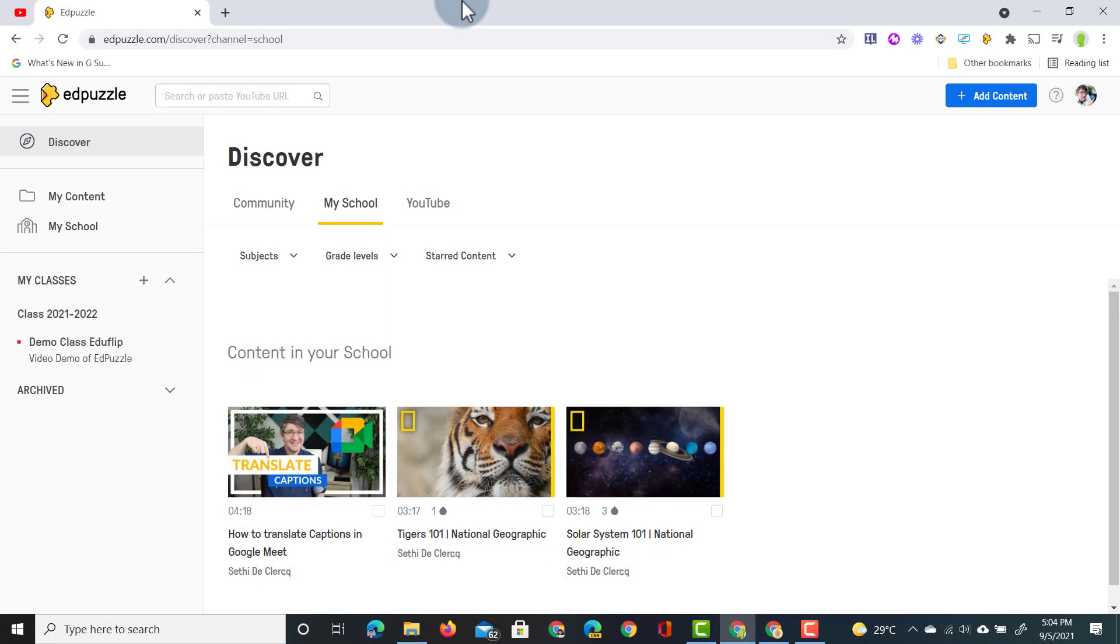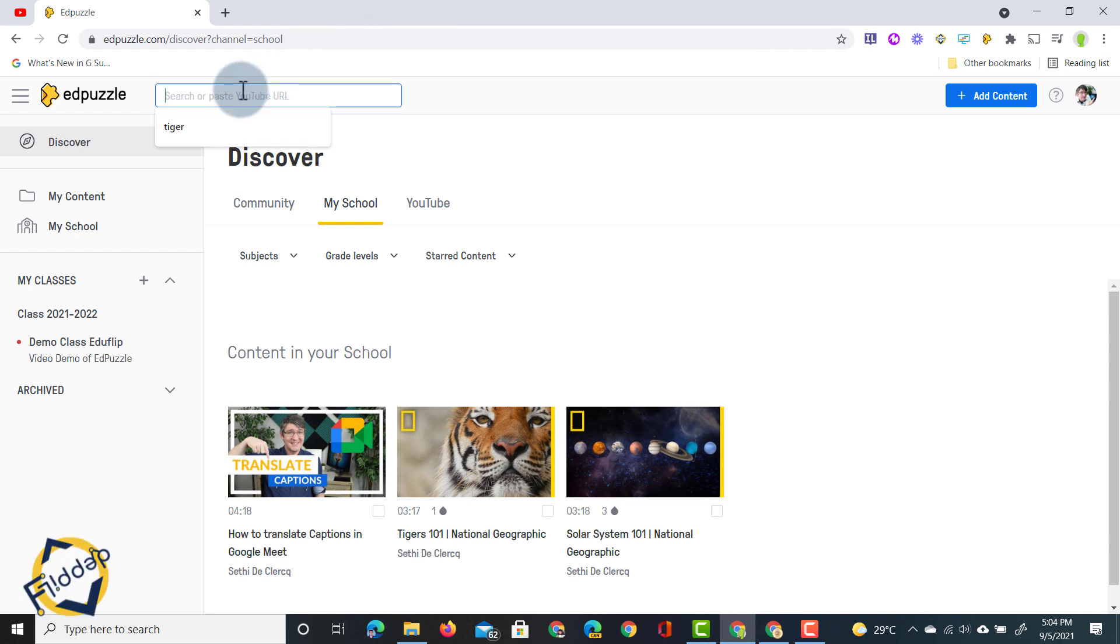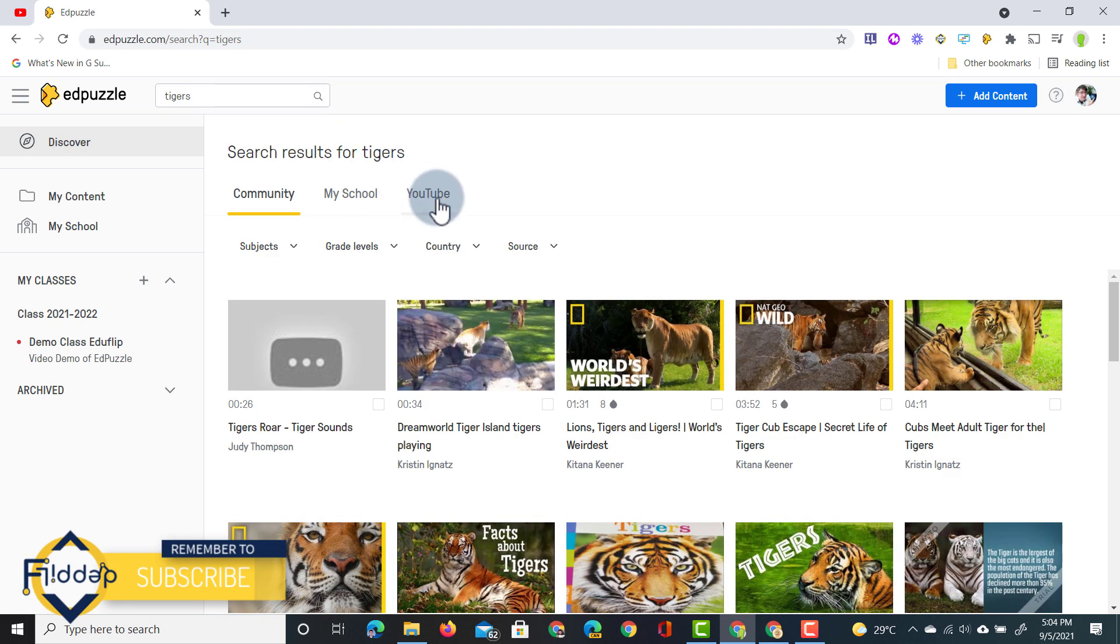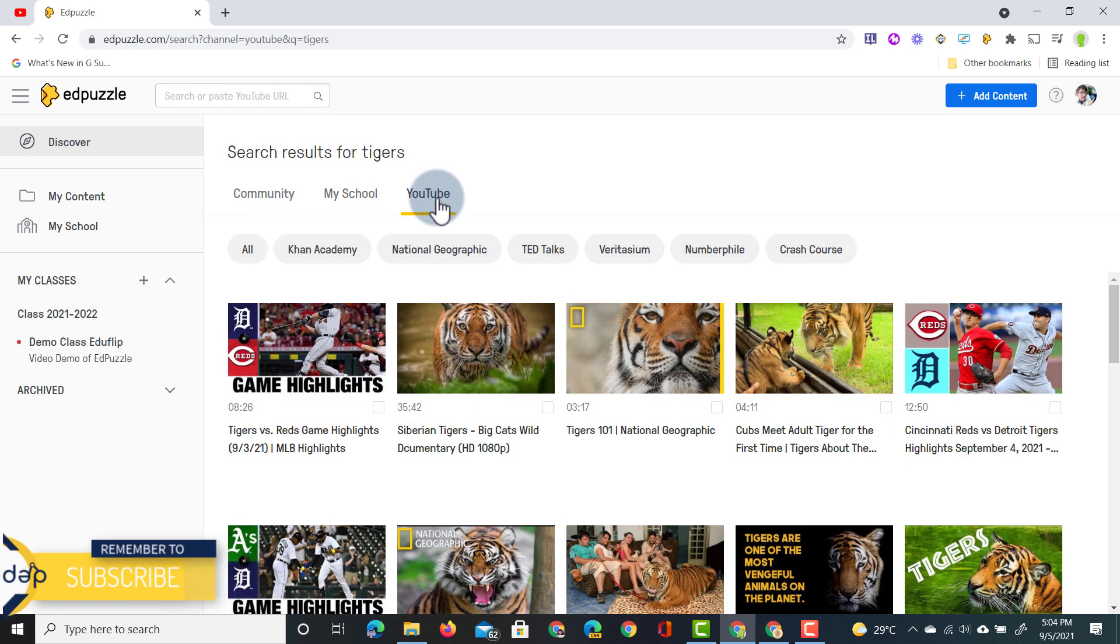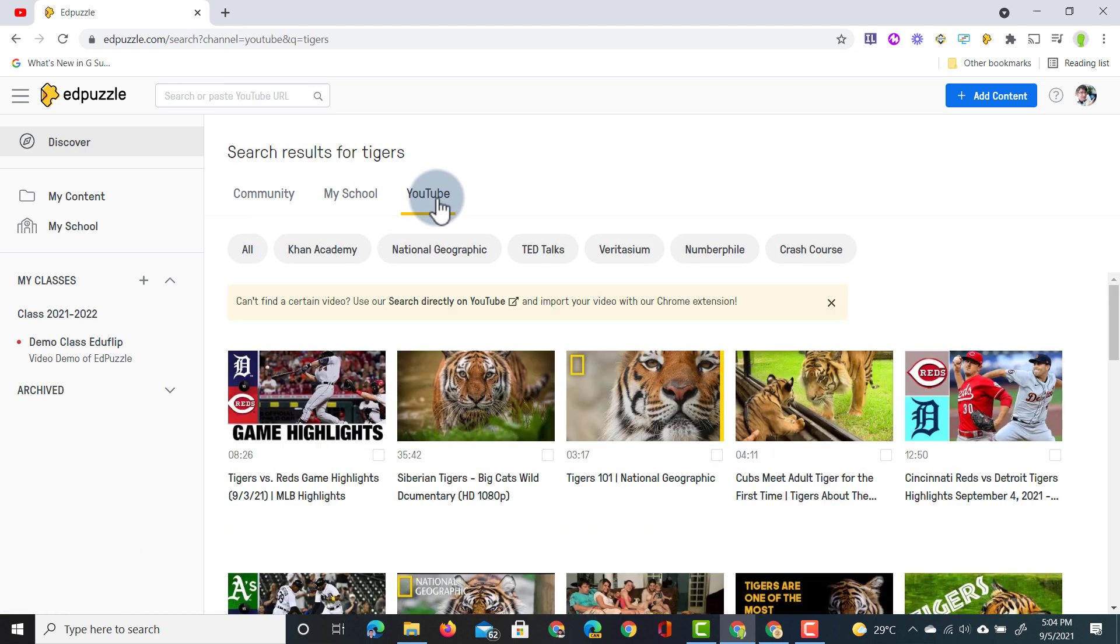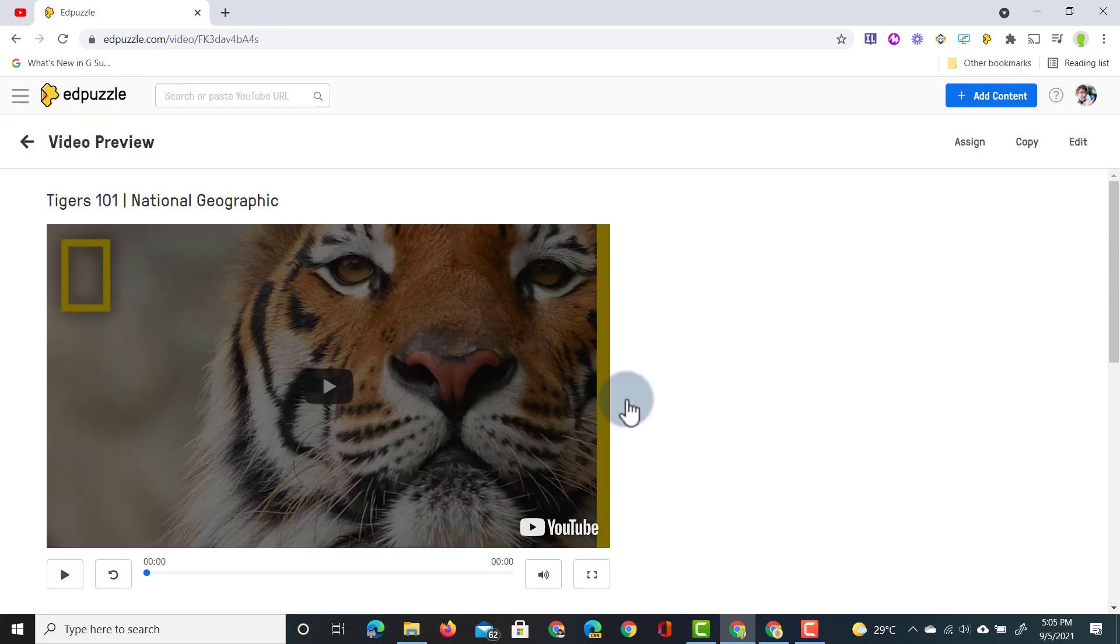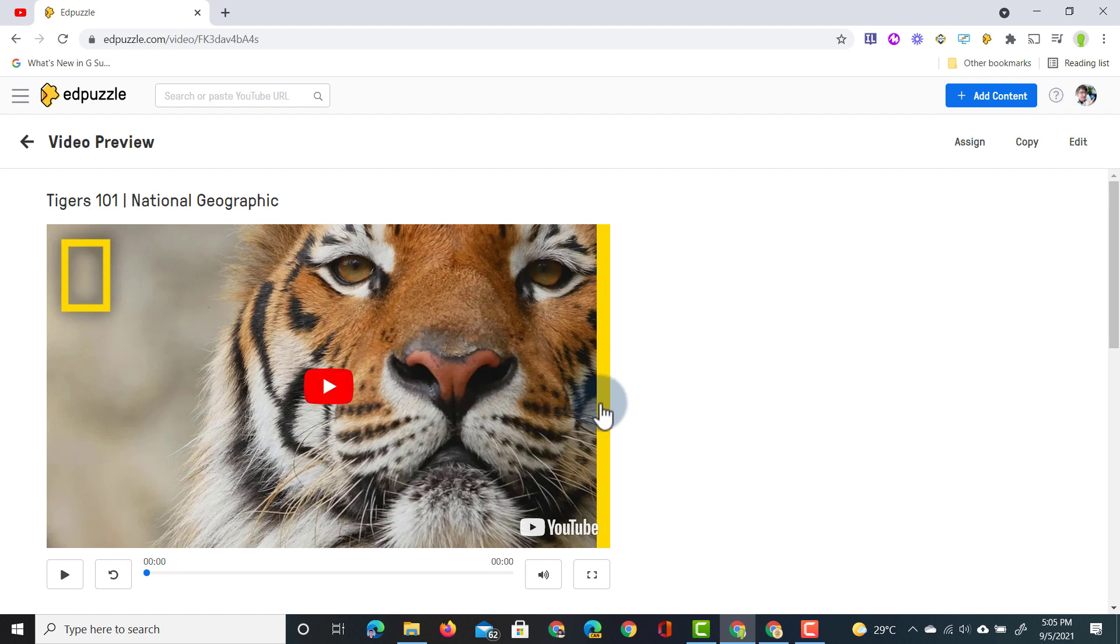First things first let's go to Edpuzzle. I'm on my Edpuzzle account here and let's start by creating a brand new assignment for our students. I'm going to search for a video on tigers. So here at the top we're going to search for tigers. I'm going to select YouTube and then I'm going to select a video I would like to use for my demo assignment. So I'm going to select this one here which is a three minute video on tigers and it's by National Geographic. So let's go ahead and click on that.